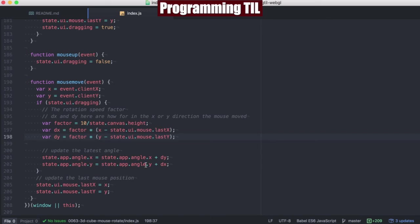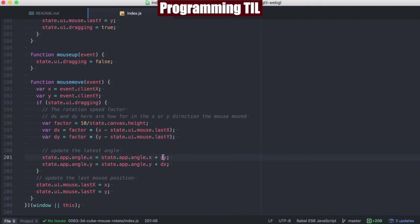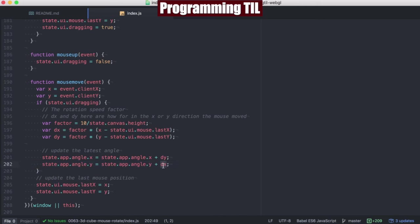Finally, we're going to be updating the angle of X by the X plus the derivative of Y and then vice versa for the derivative of X.